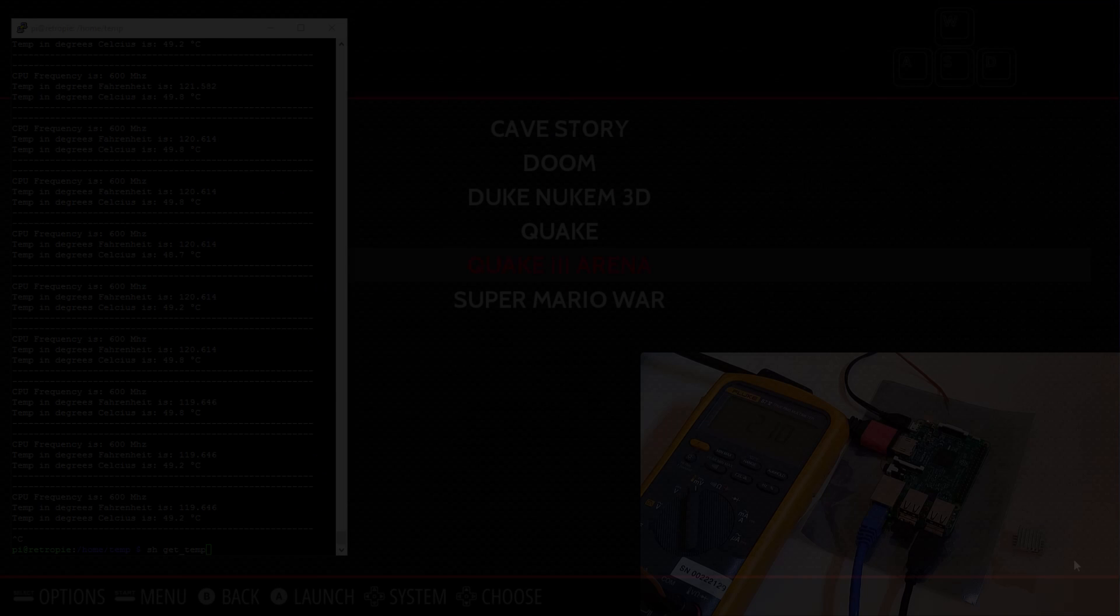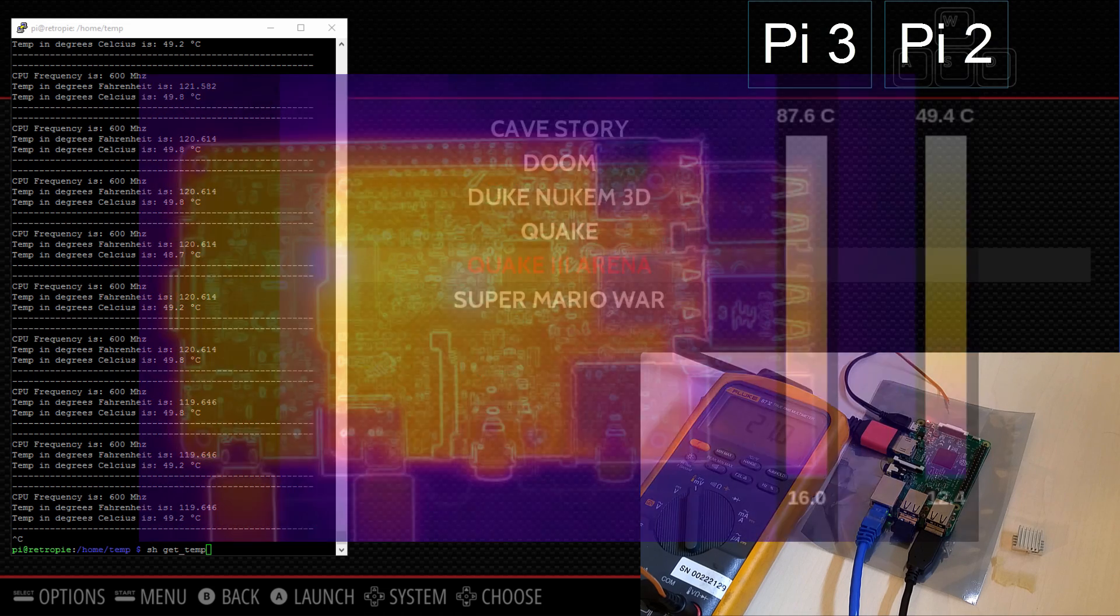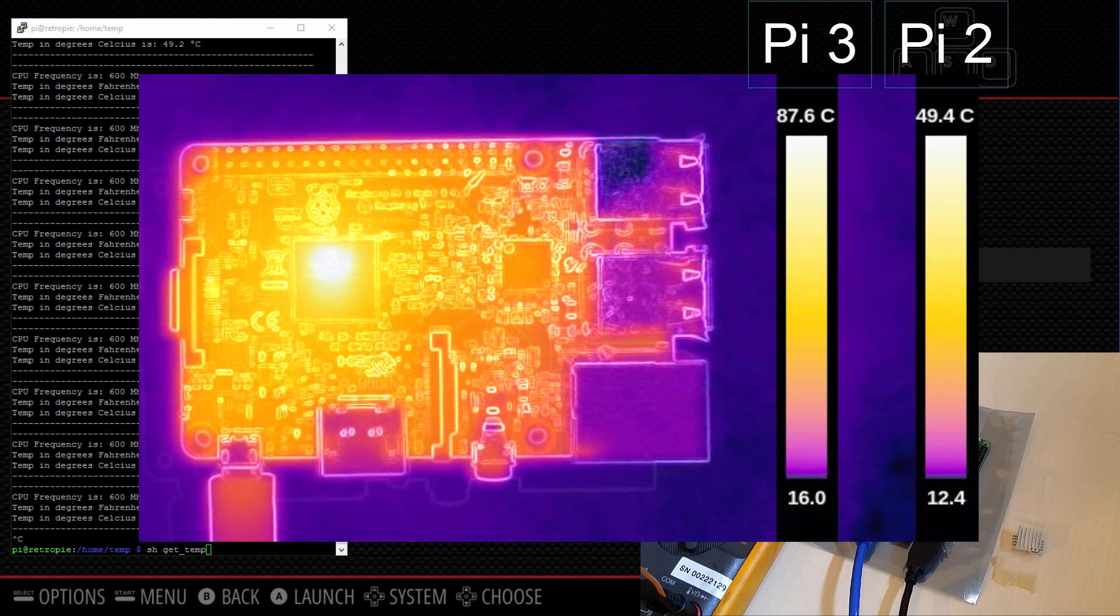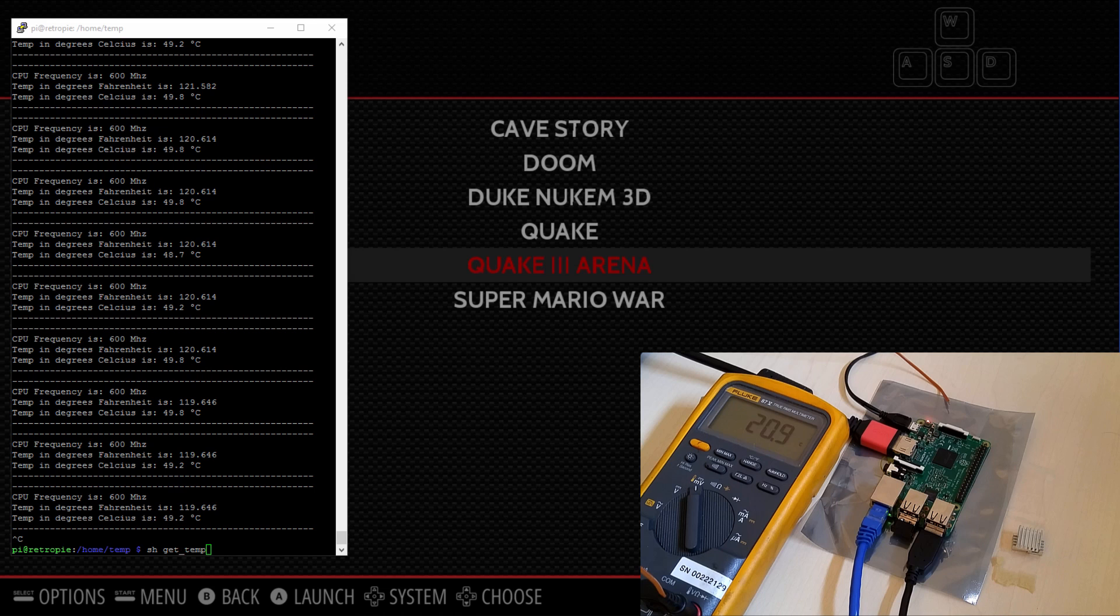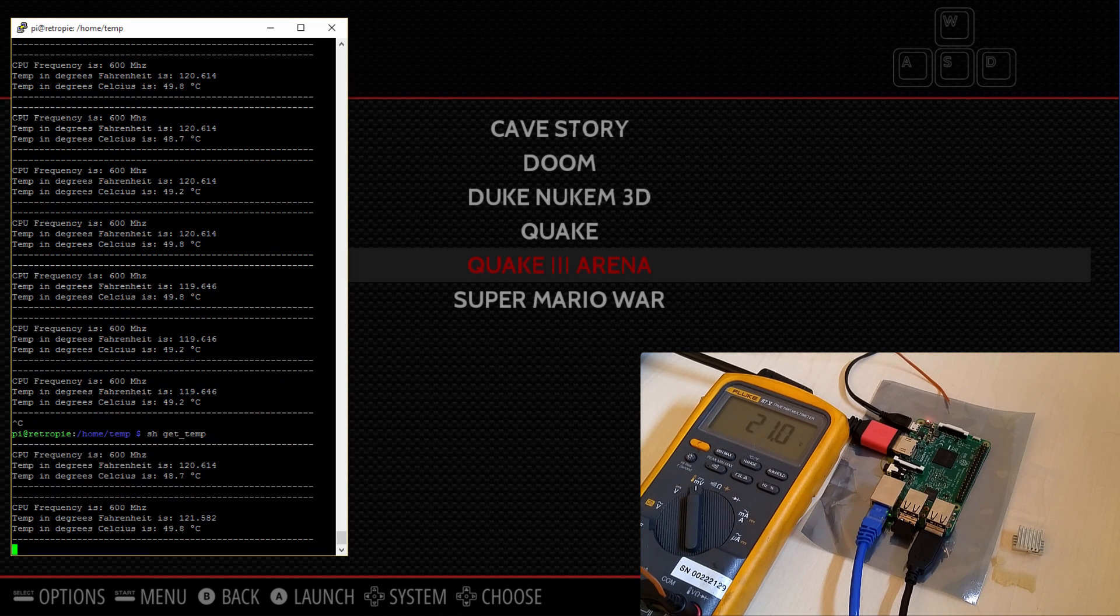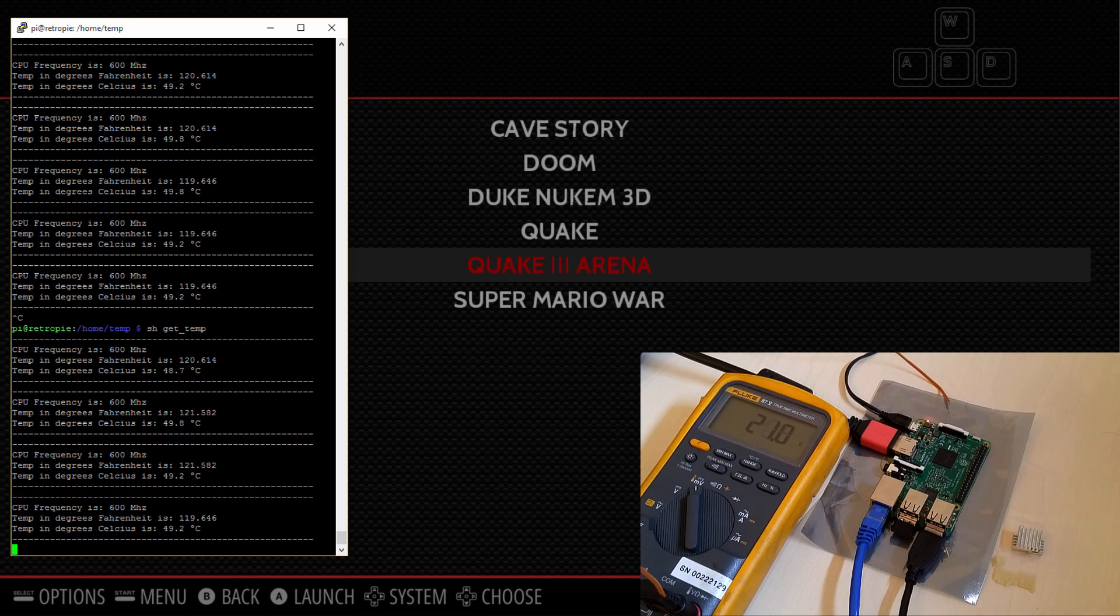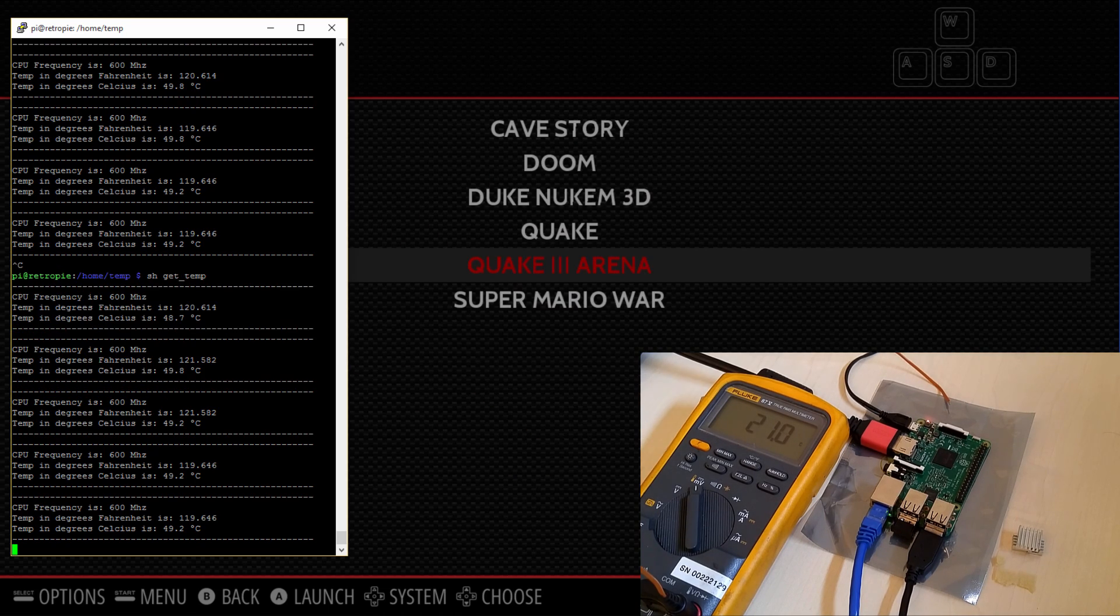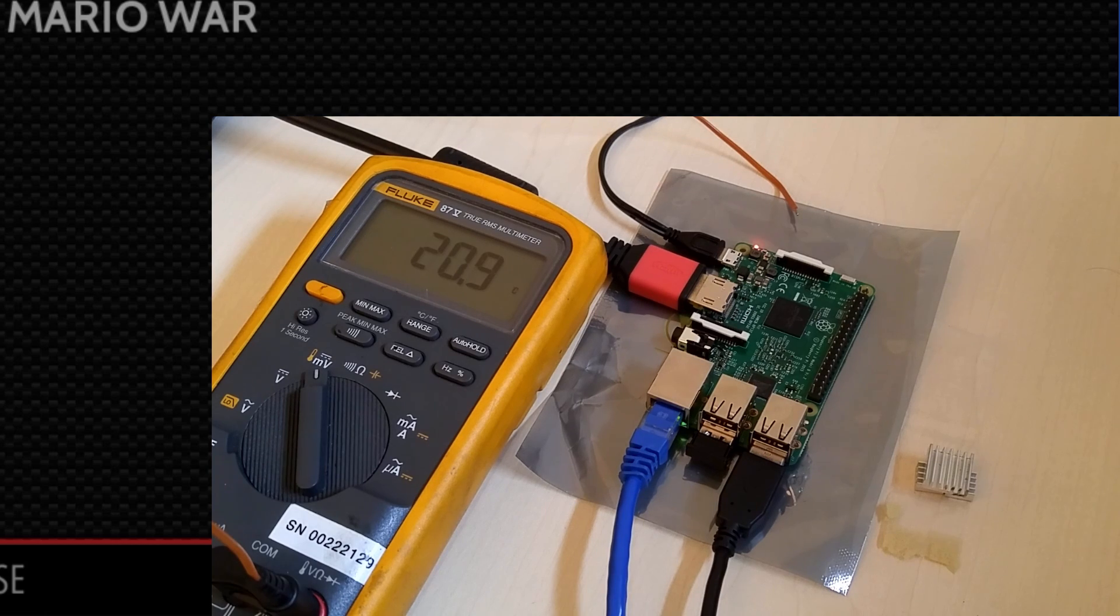If you've been following the Pi 3, you've probably seen posts on how hot this processor gets compared to previous models. So I decided I'll do a few tests of my own and see what temperatures my unit gets to, determine whether or not the CPU is throttled at these high temps, and what effect the installation of a cheap heatsink has on the unit.